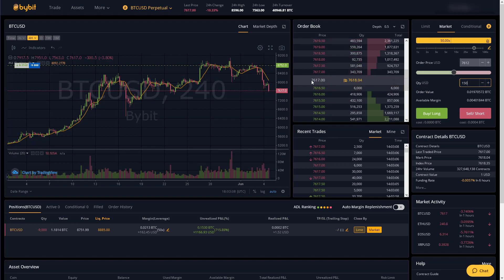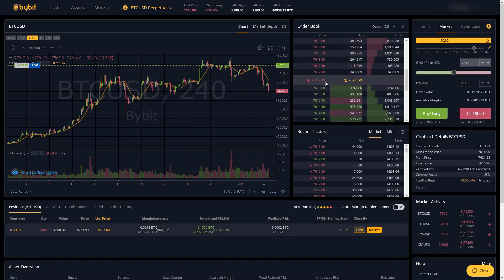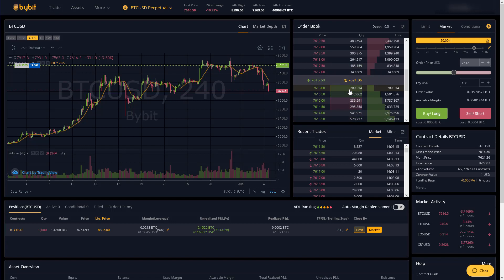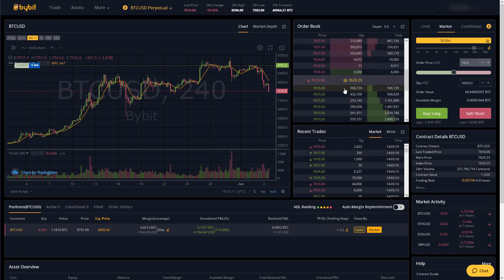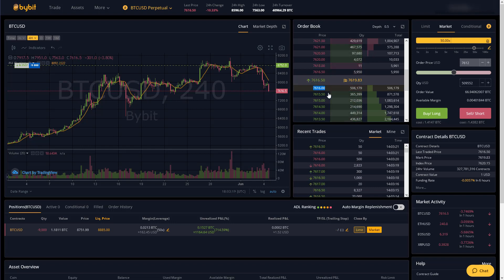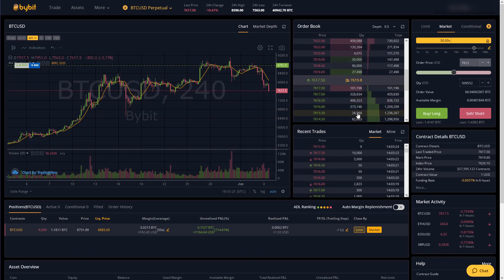So currently the price is 76.17 so if you wanted to go short any amount less than 509,000 then it would execute at this price and it would kind of just go down the order book past that.